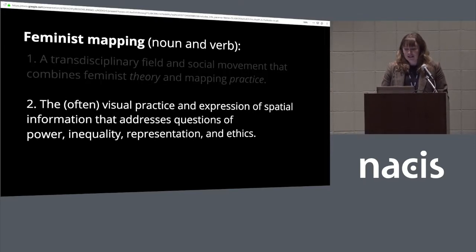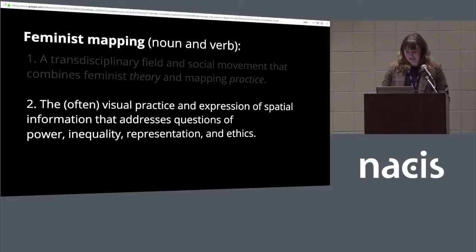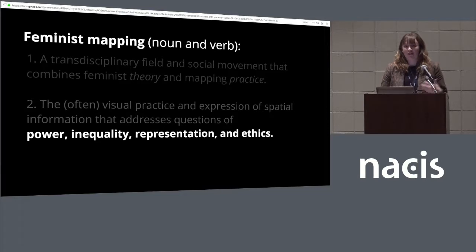Drawing on the work of Katherine D'Ignazio and Lauren Klein — and I happen to be their biggest fangirl — we can think of feminist mapping as the often visual, but also tactile and tangible, practice of expressing spatial information that addresses questions of power, inequality, representation, and ethics. These four words are really the core behind feminist mapping and the principles we want to be bringing into our work.